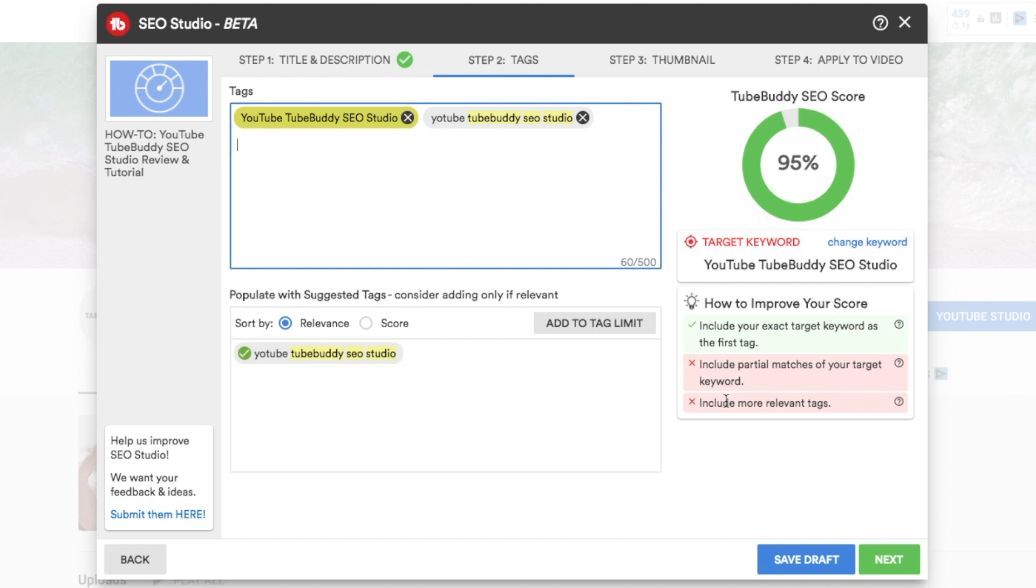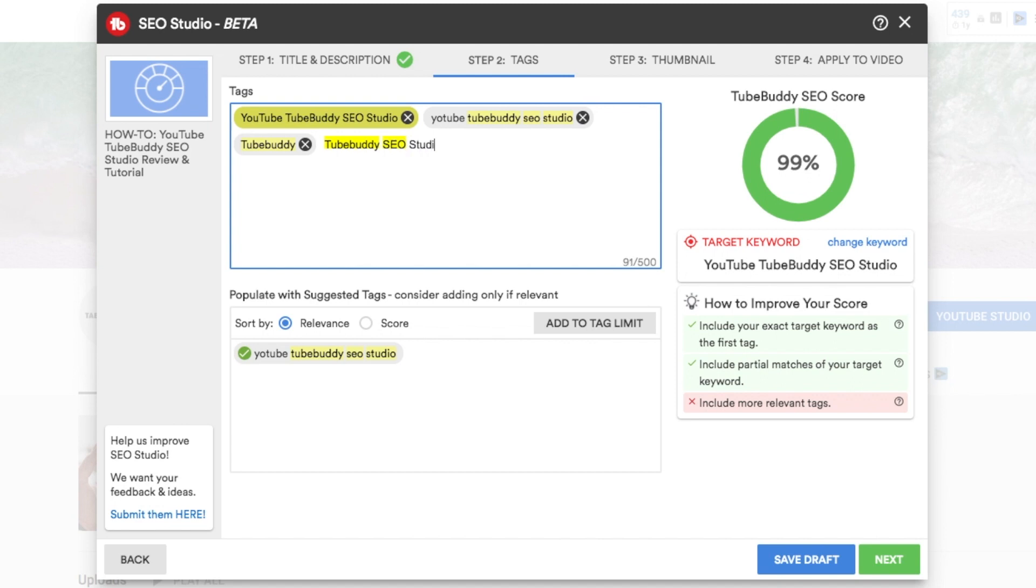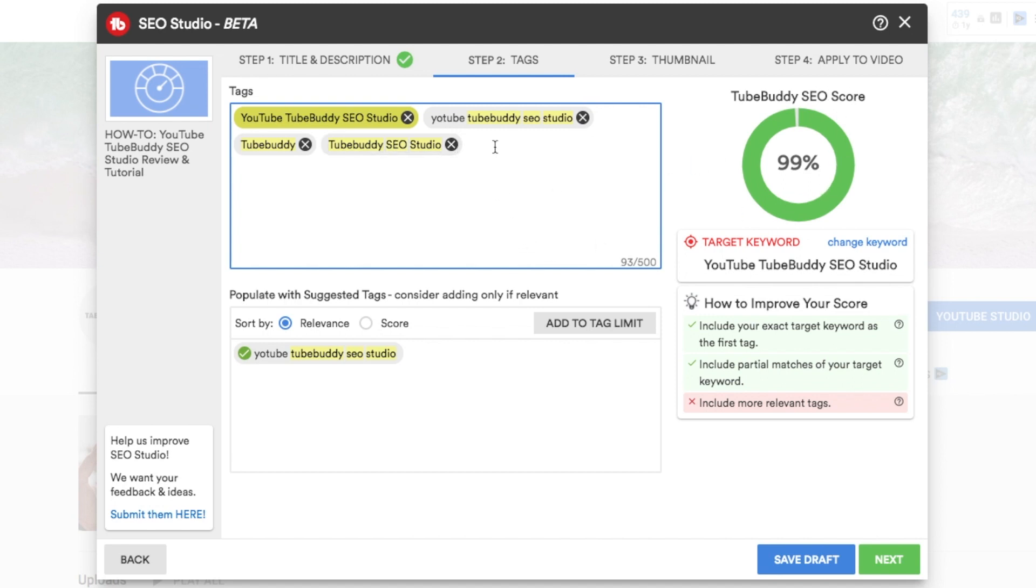So back over here, how to improve your score, include partial matches of your target keyword, include more relevant tags. So we want to keep an eye on this to make sure that we're getting check marks for each one of these suggestions. So we can start with TubeBuddy by itself, TubeBuddy SEO, and already just putting in those keywords, now our SEO score is at 99%. So you can see going step by step is going to be your best bet to get the highest SEO score as possible.